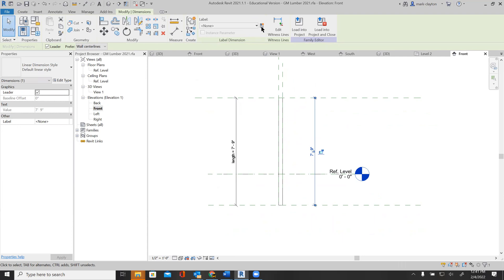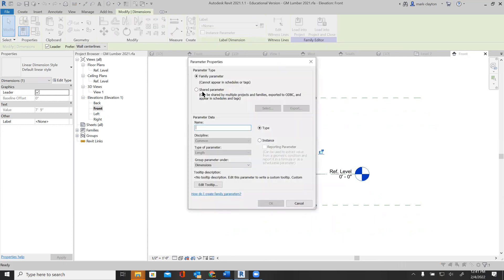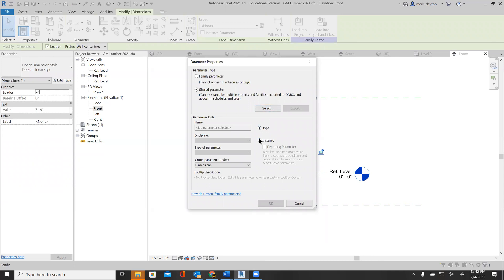I'm going to go here and create a new parameter. It's going to be a shared parameter. It has to be an instance parameter and a reporting parameter.